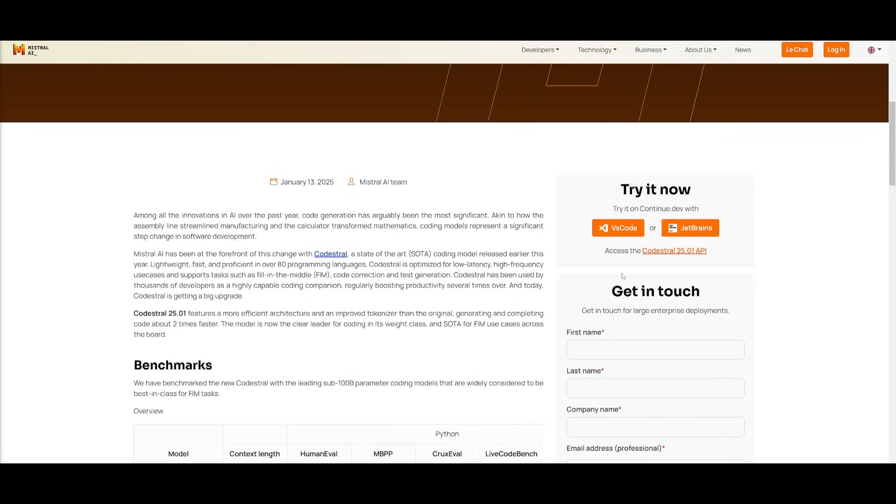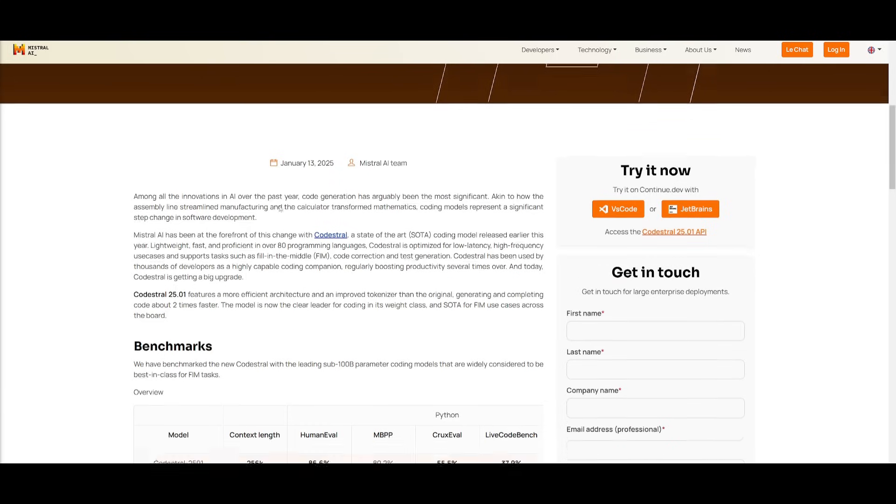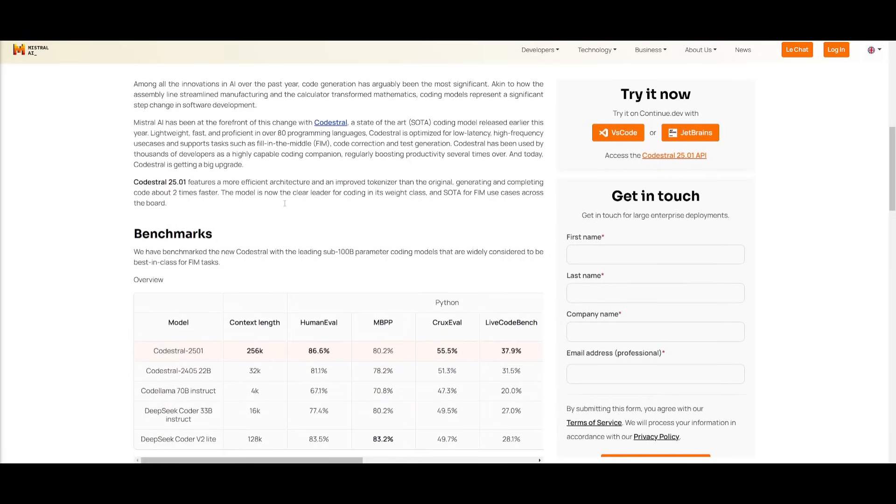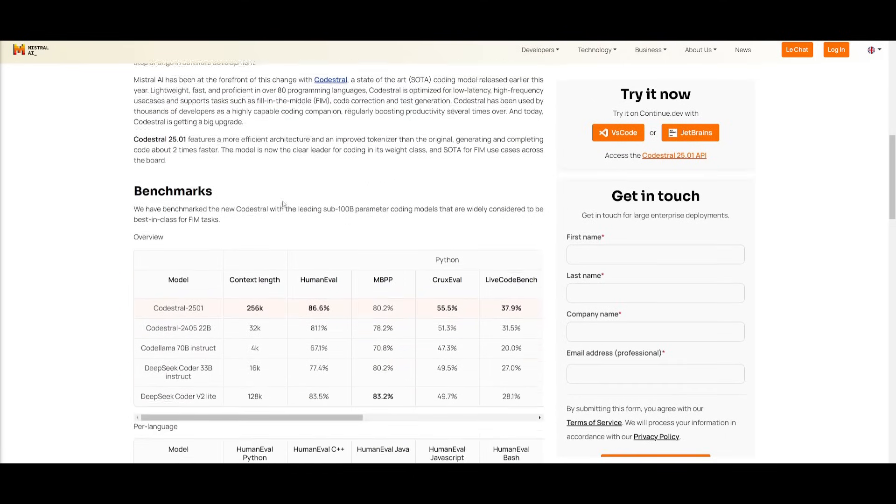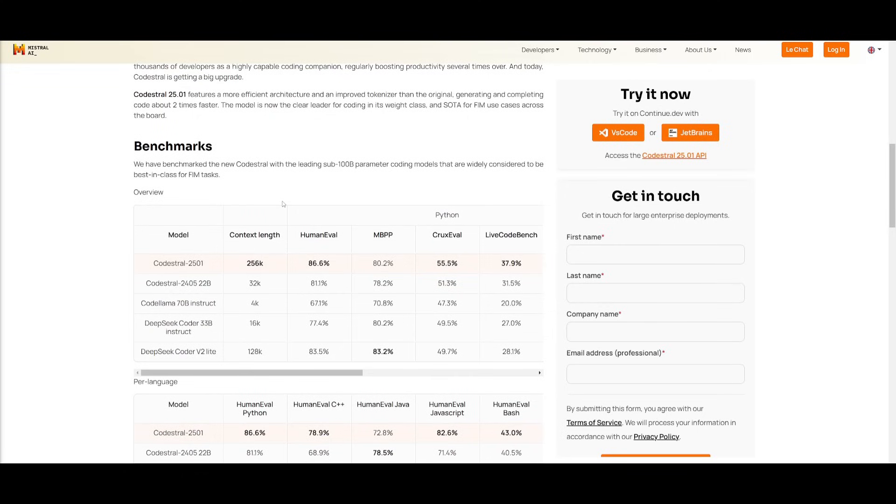Sure, it's slightly improved based off of its previous CodeStral model, but it doesn't compare to state-of-the-art models out there. They haven't really compared it to the newer models that have been released like DeepSeek version 3, or even Qwen 2.5.